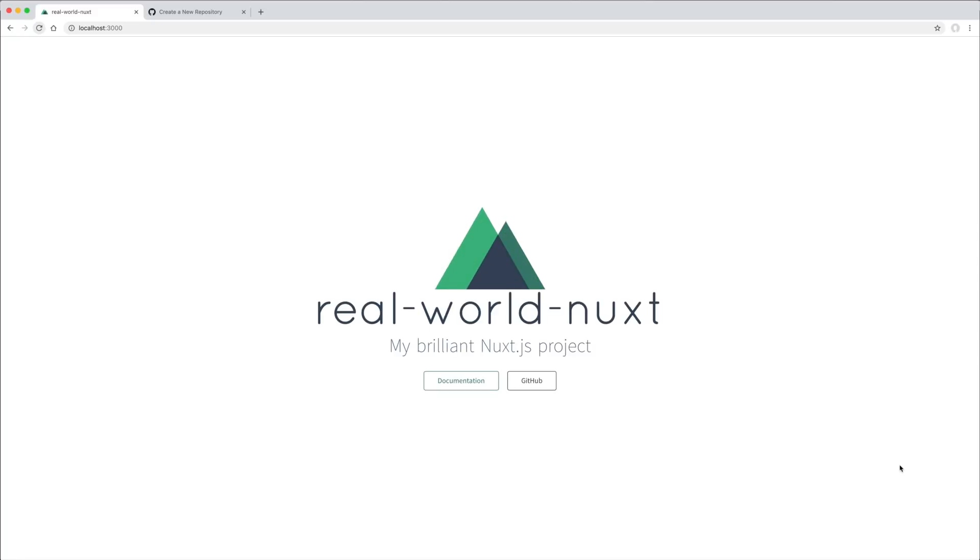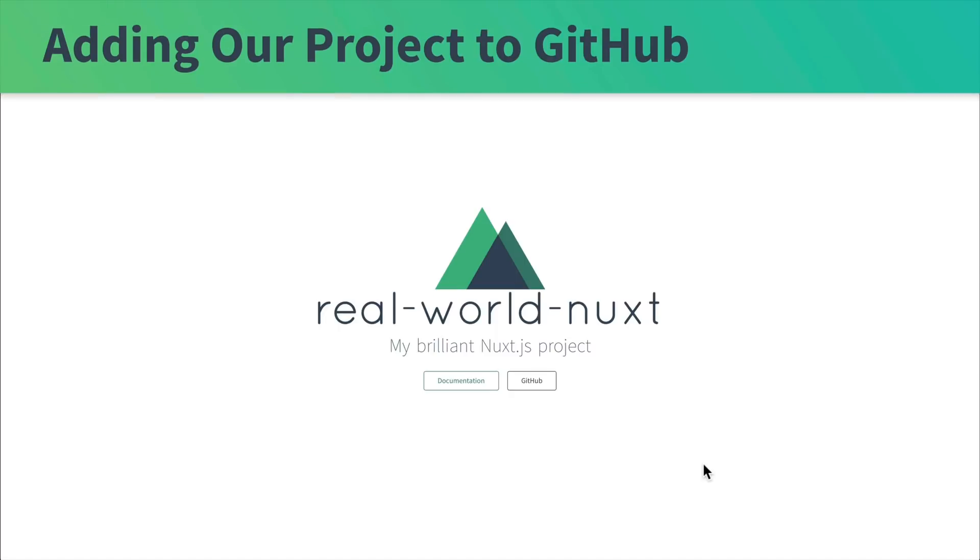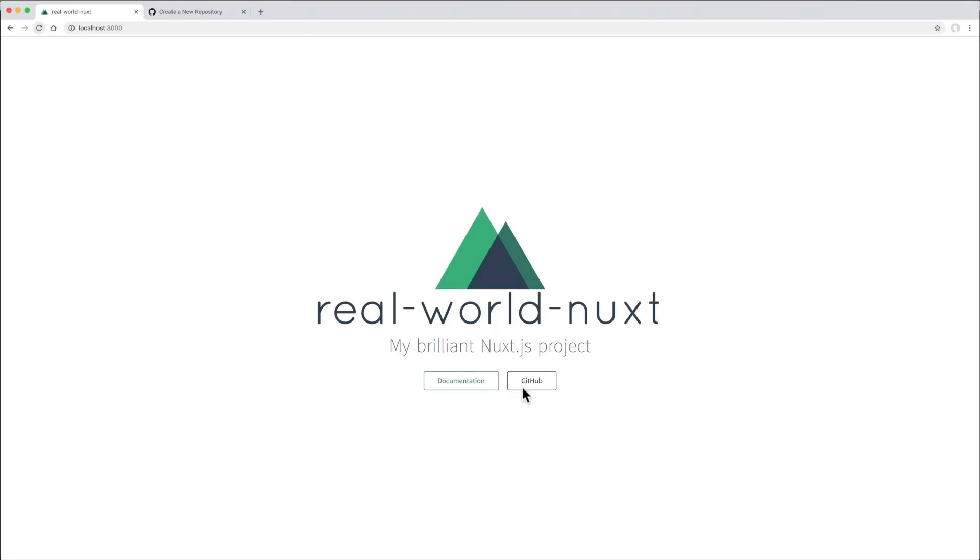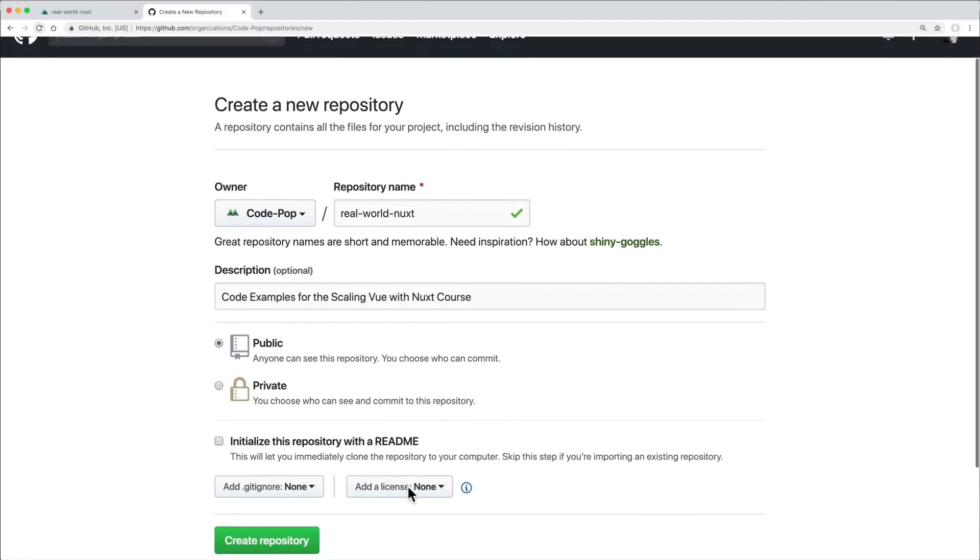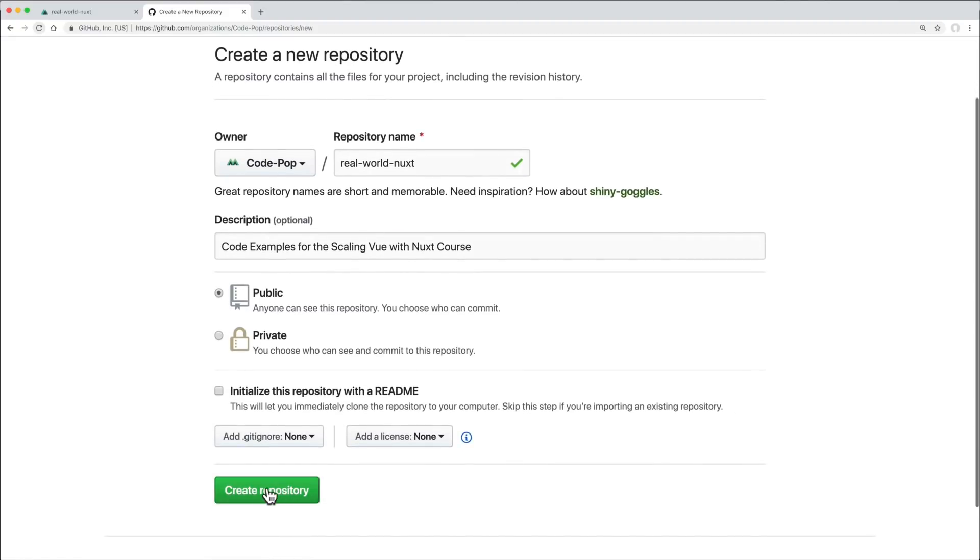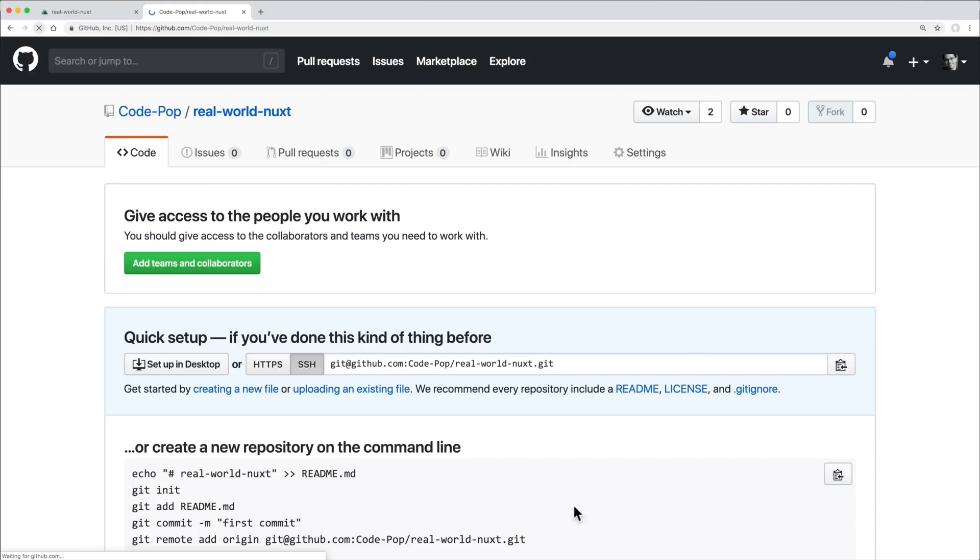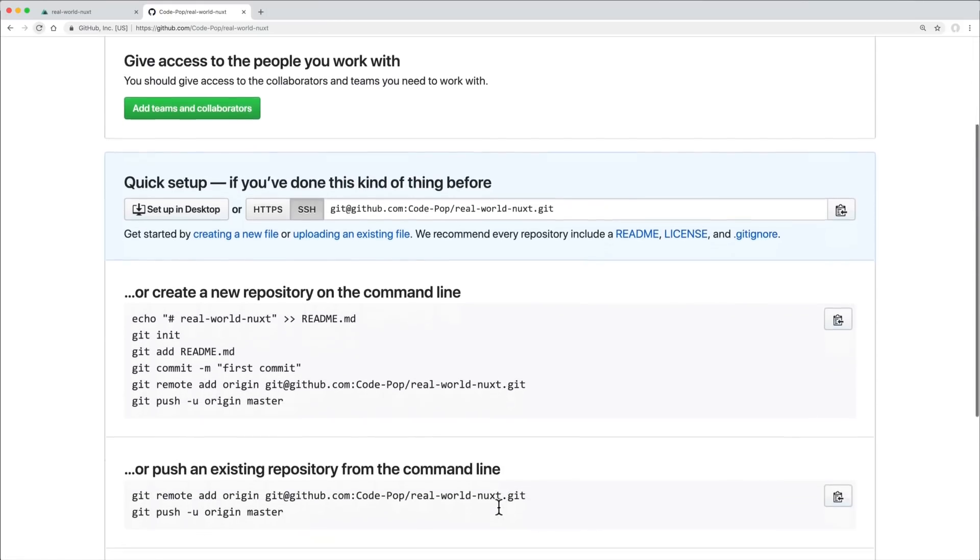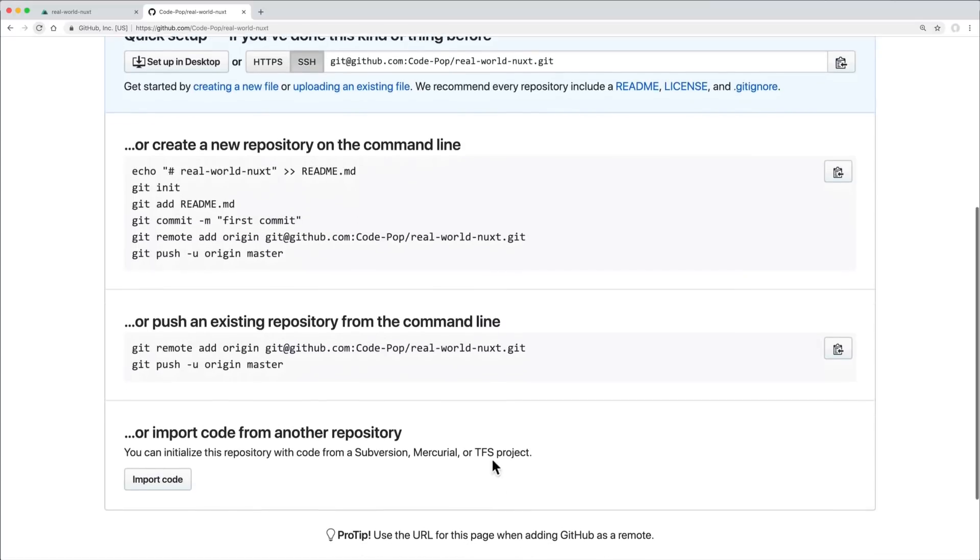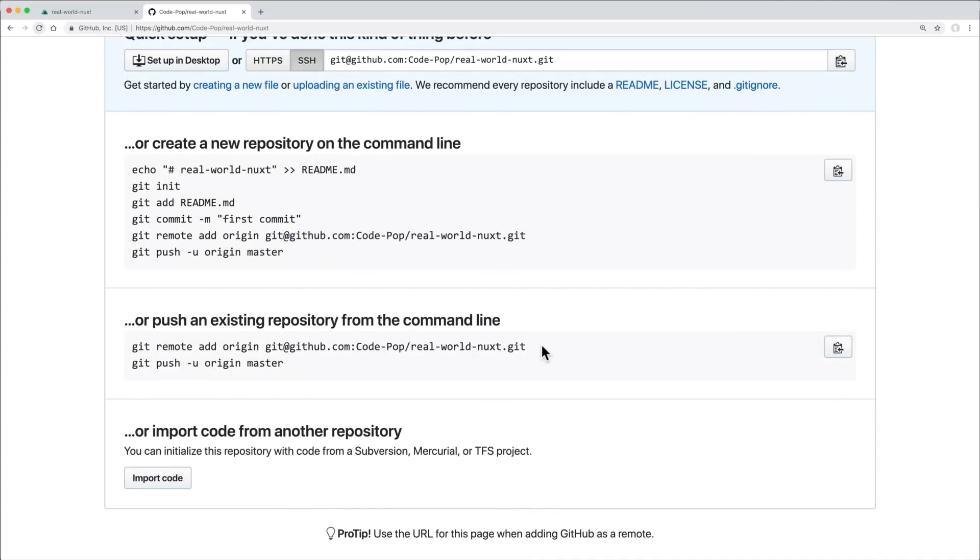I'm going to add this generated project to GitHub. And just show you what that looks like. I've already populated the fields. I'll hit create repository. Since it already created a new git repo for me, I need to copy this git remote add origin command. We'll need to use that in a moment.